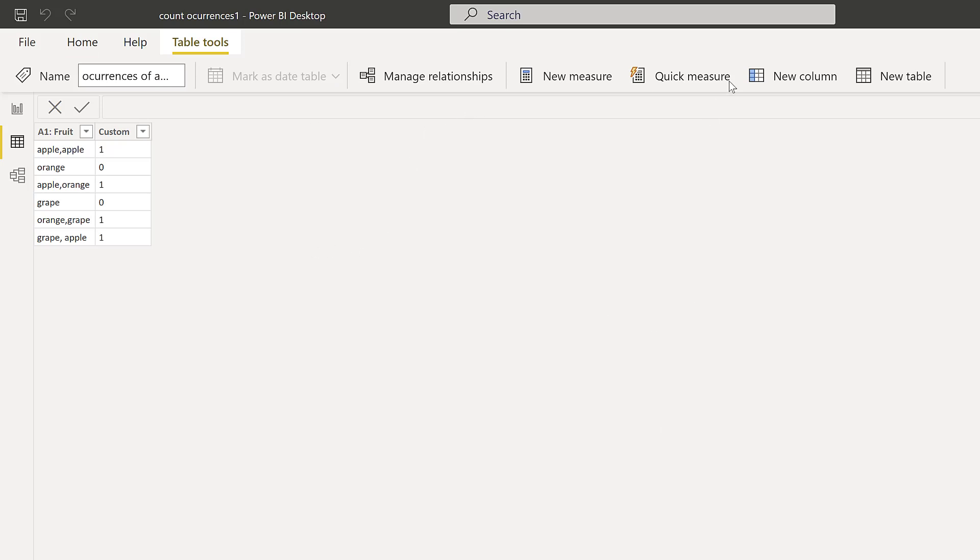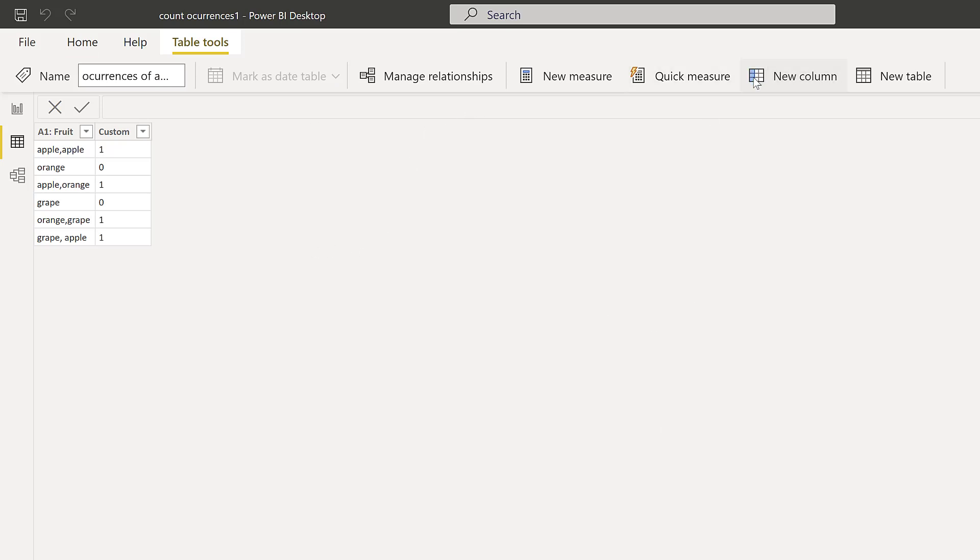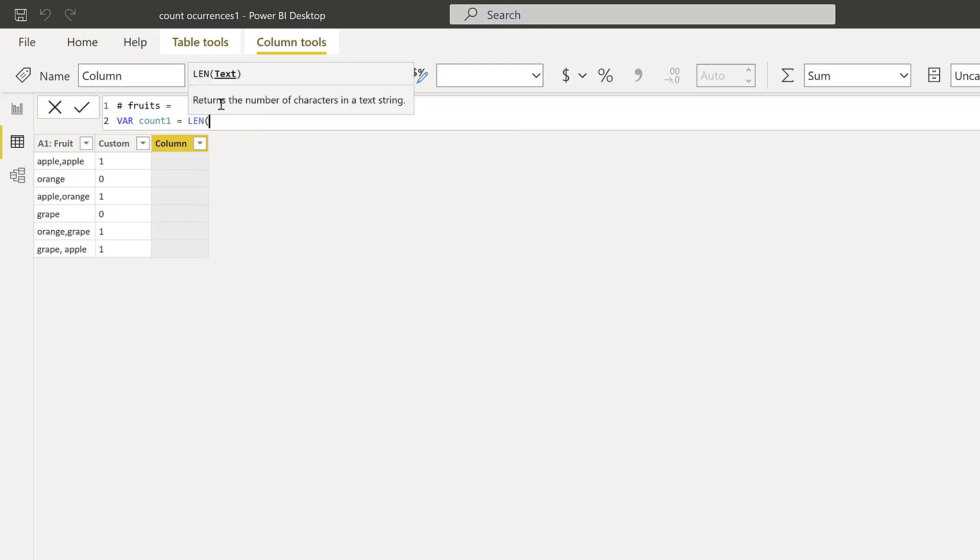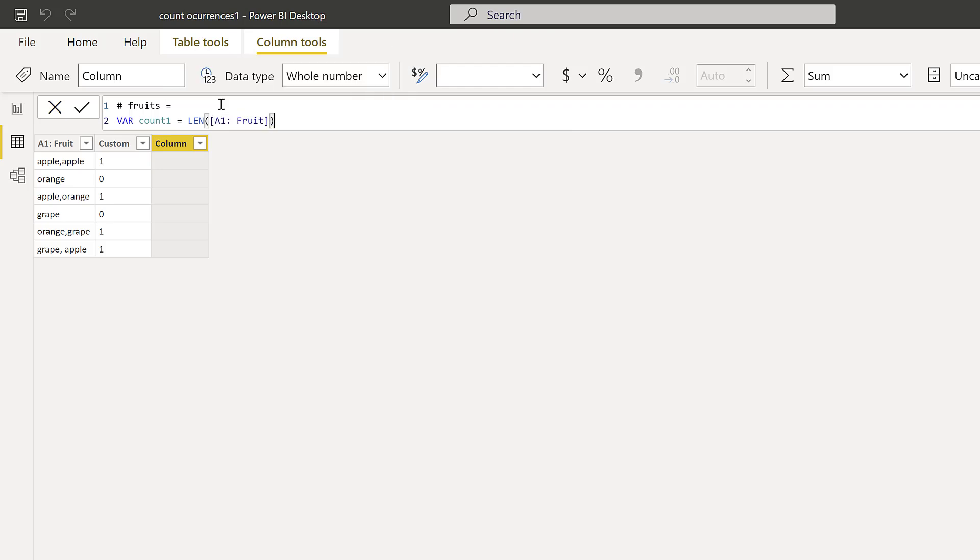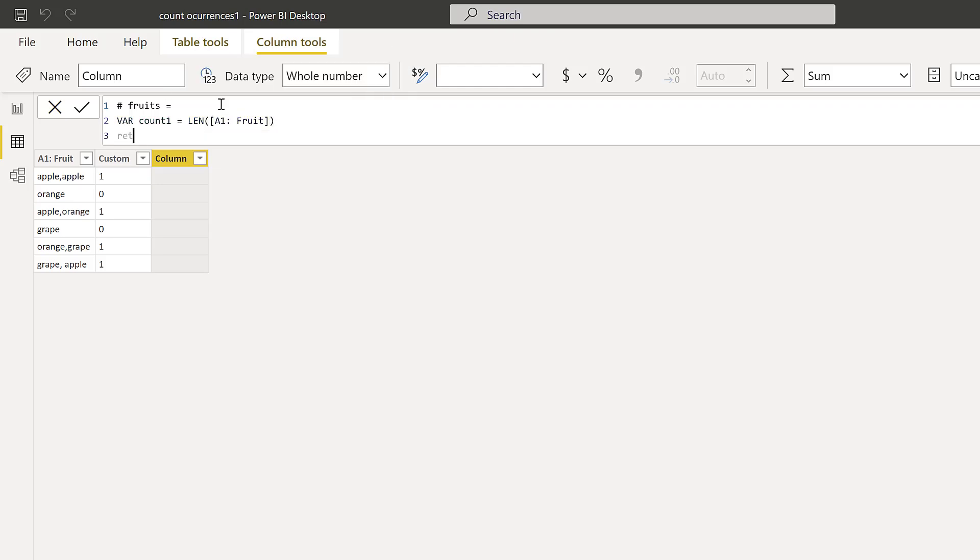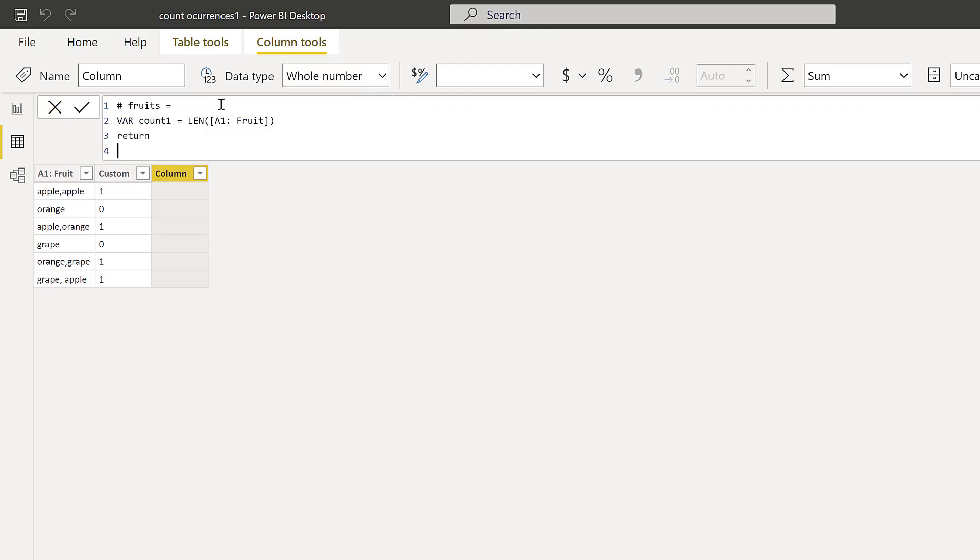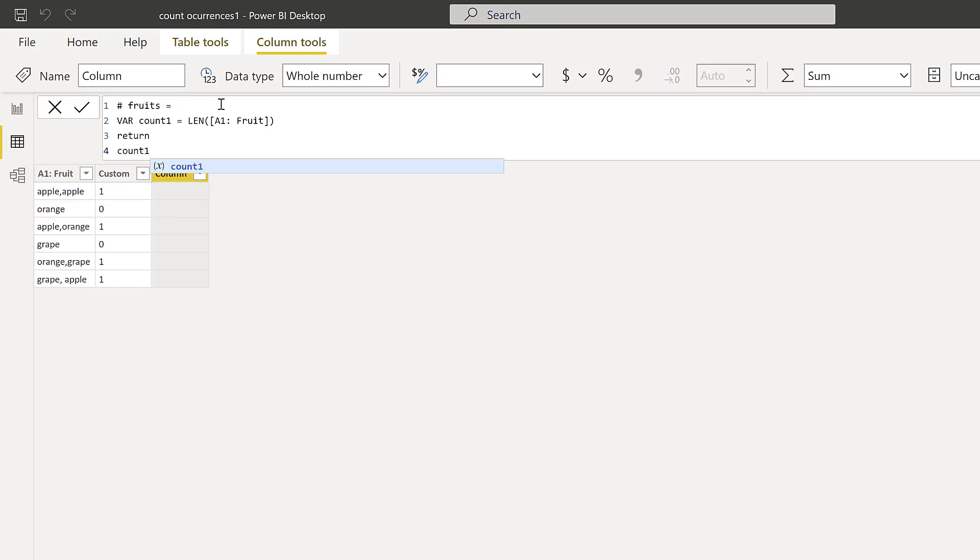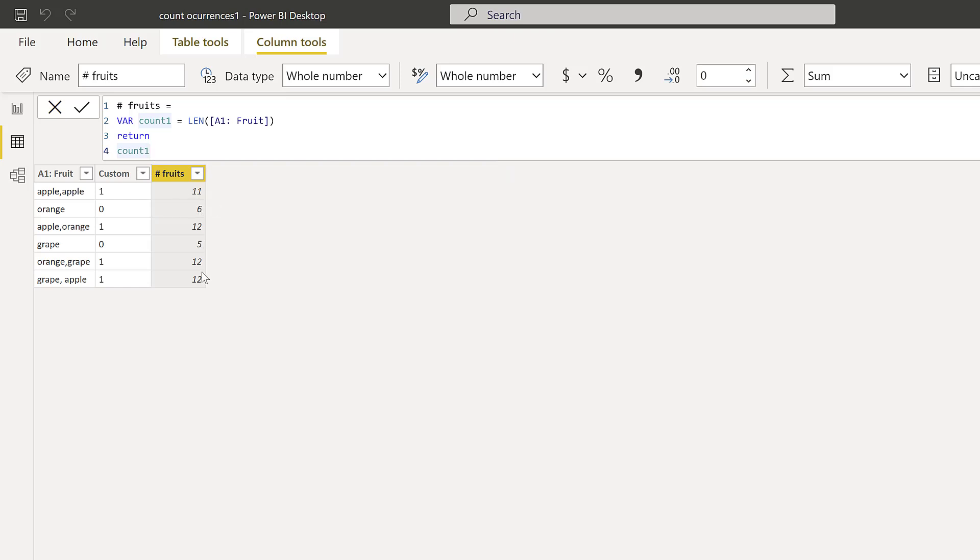Okay. So to count these, we're actually going to create a new column. And then this is number of fruits. That's what we're going to count, how many fruits we have on each row. And I'm going to use variables just so I can show you step by step. So this is the first count. And for the first count, we're going to actually count the length of the, how many characters each row has. So if I go here, return, and then I put count one in here, you're going to see that there is 11, 6, 12, 5, 12, 12. So that's the number of characters.